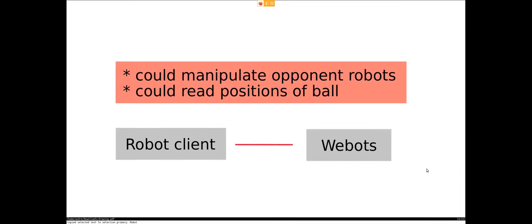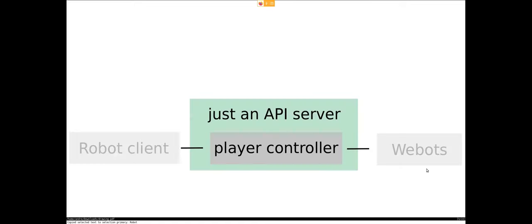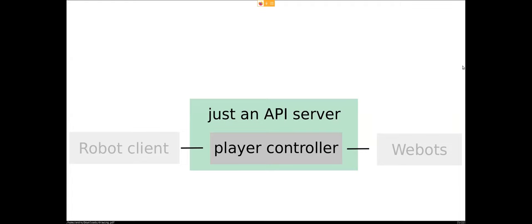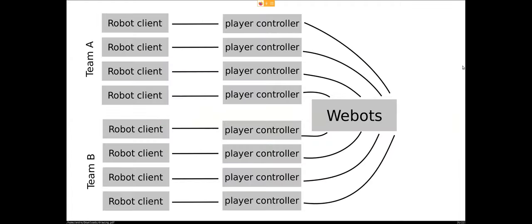The problem with this is that the robot client now can manipulate everything in the whole world, and it can read all the ground-truth values, so that's not what we want for our competition. So what we developed is what we call the player controller, which is basically an API server. It restricts the access of the WeBots API, so you can only do things that are allowed.